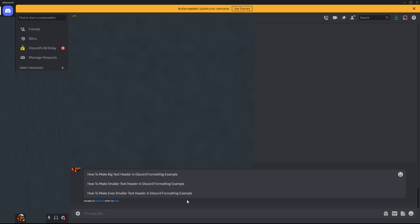First of all, to do a big text header, what we're going to do is a hashtag with a space. For a header that's a little bit smaller than this, we're going to do two hashtags with a space. And then for the third header, which is going to be even smaller than that, we're going to do three hashtags and then a space.